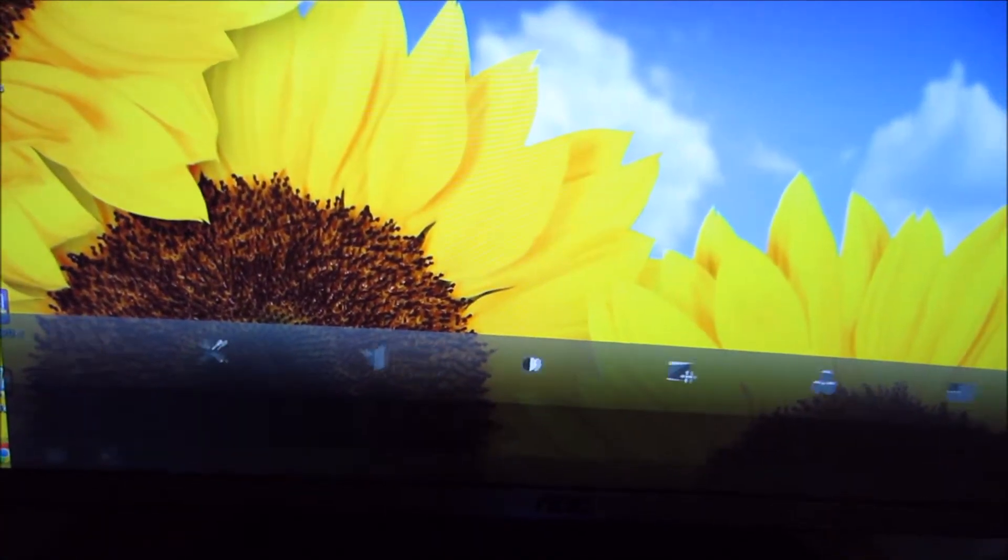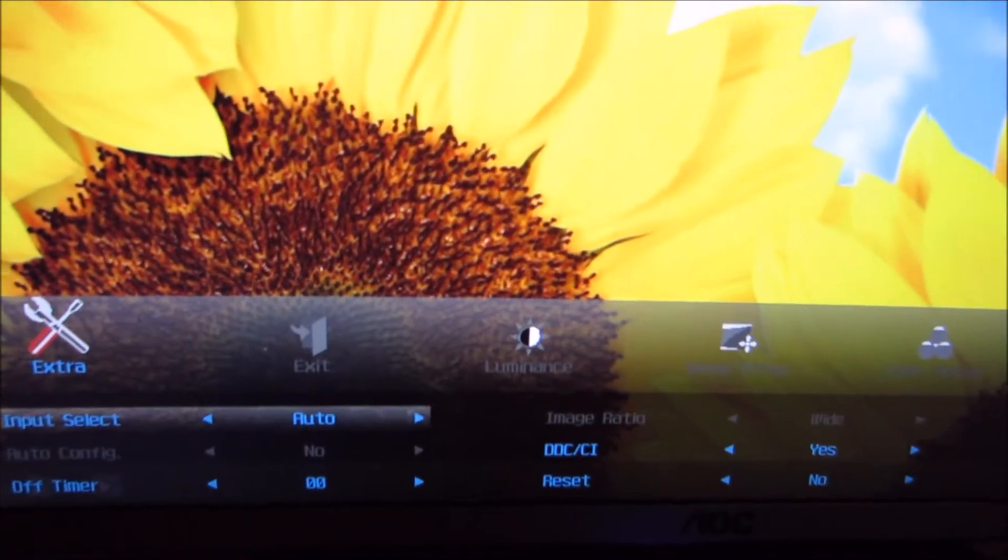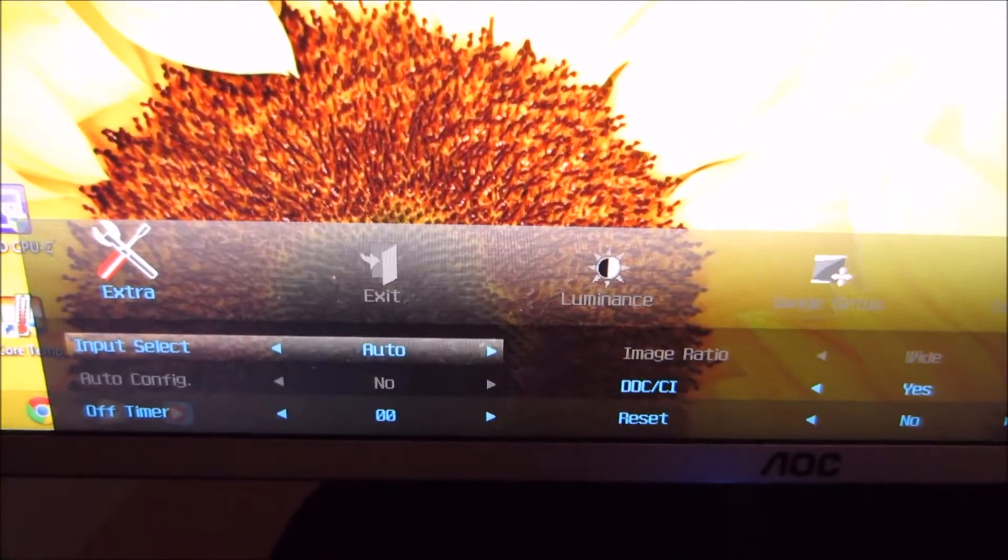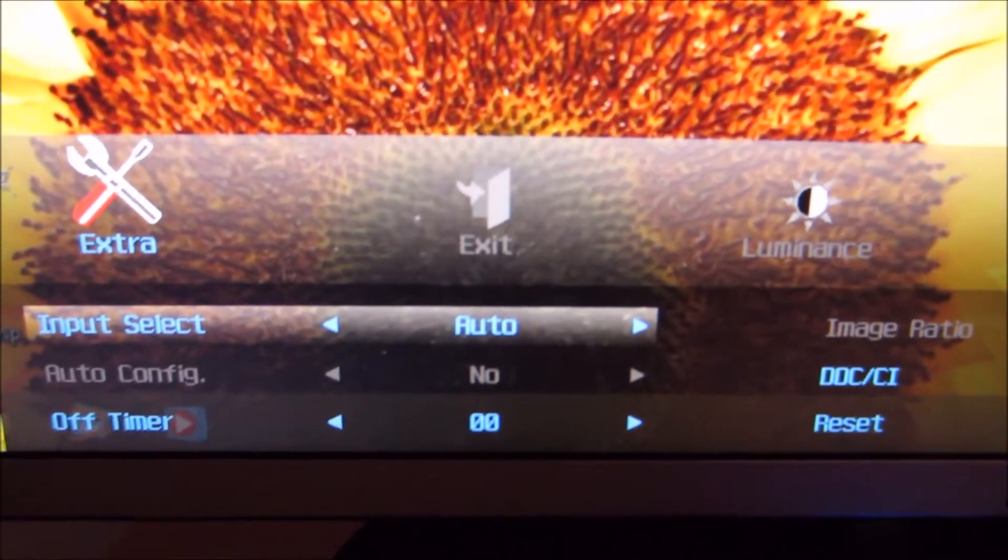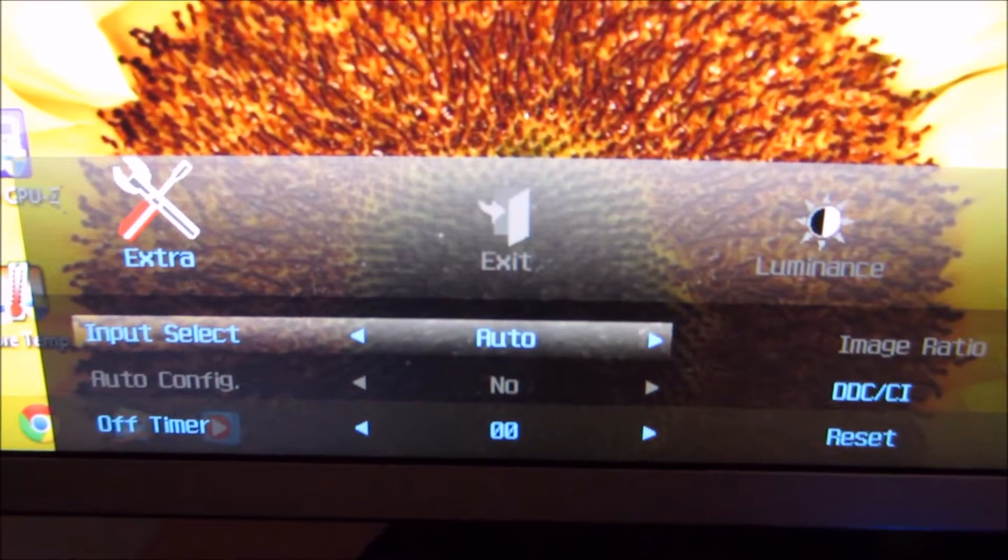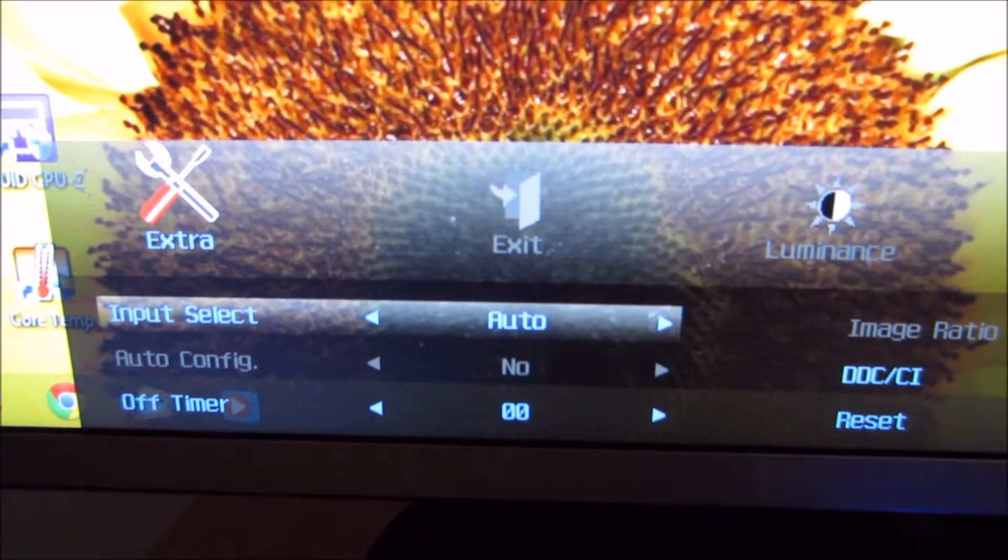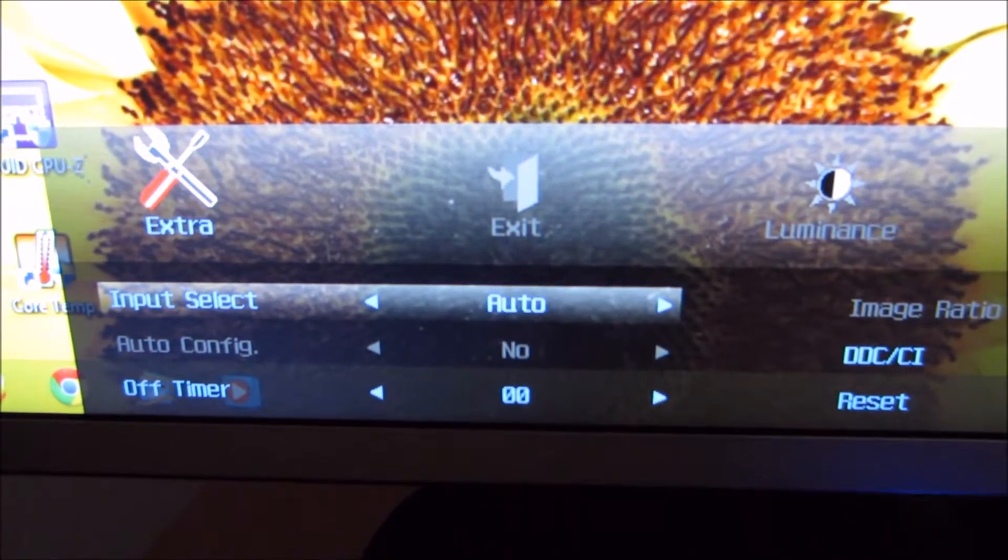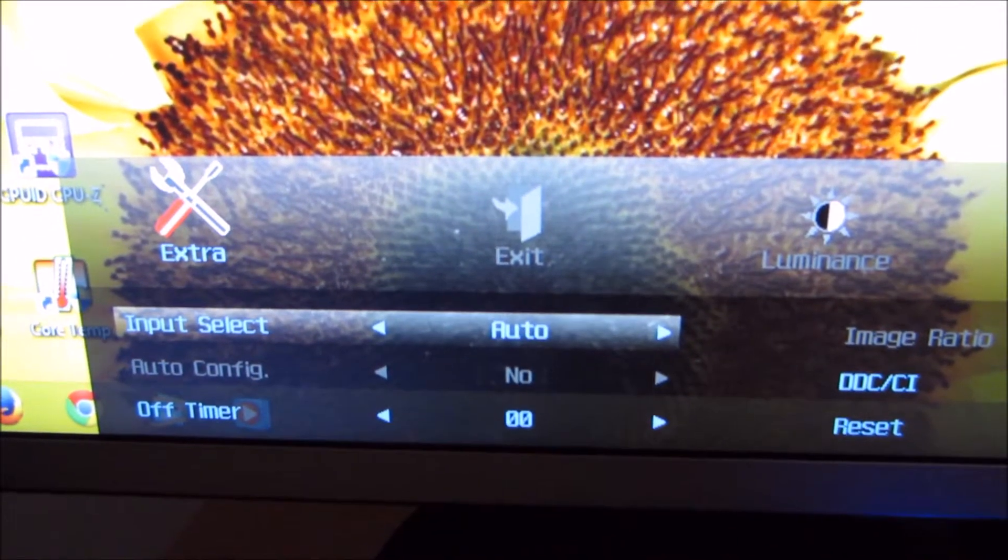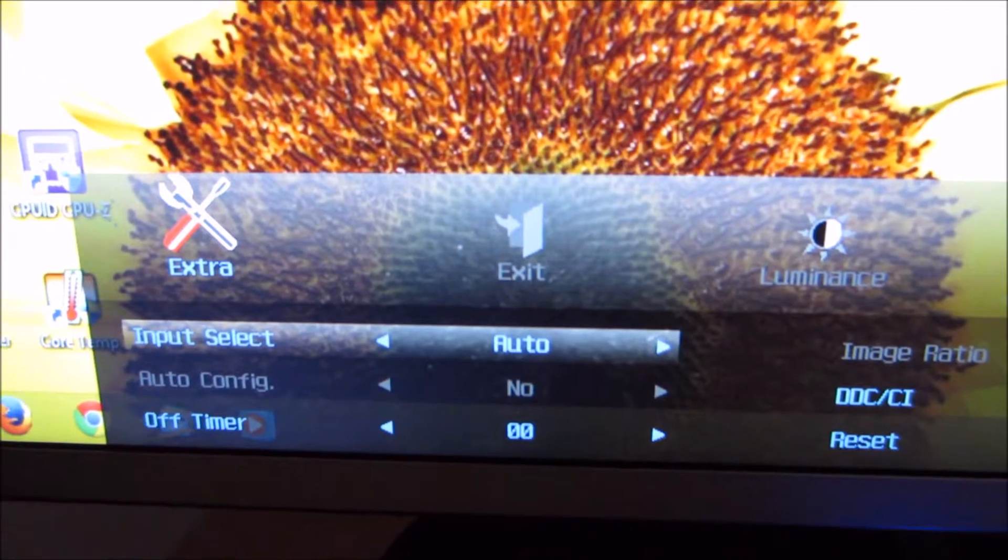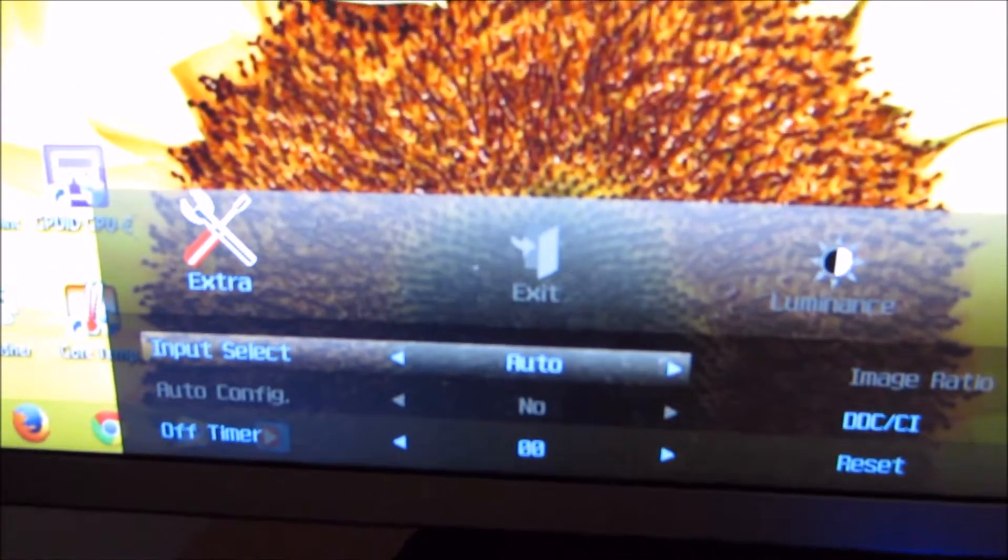The final submenu is Extra and that allows you to select the monitor's input manually or allow it to select it itself. There's a little section that's greyed out here, Auto Config, and that's something that's used for VGA connections. And that will allow the monitor to fill up its screen space automatically, which is something that digital connections will do anyway, unless you've got the overscan set incorrectly in the graphics driver.